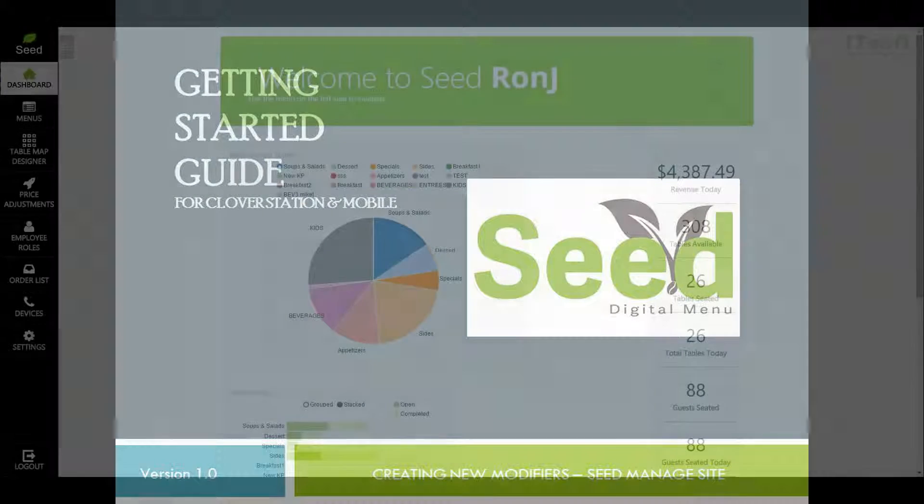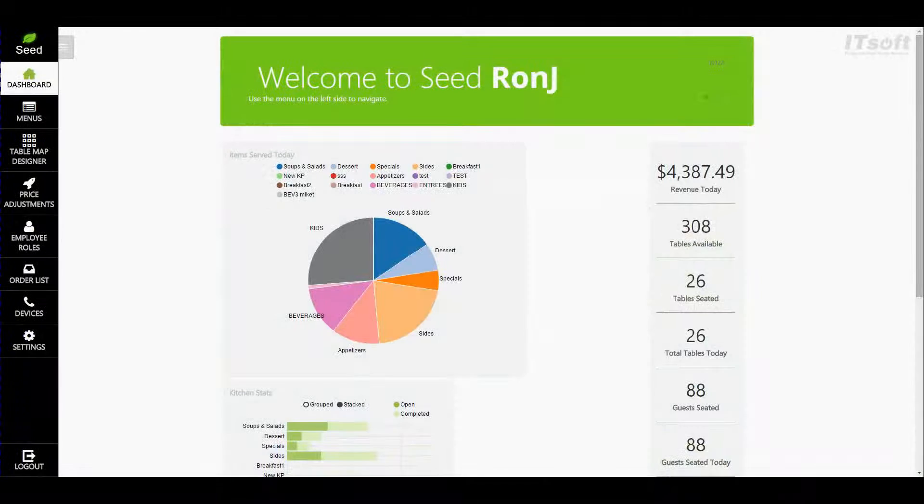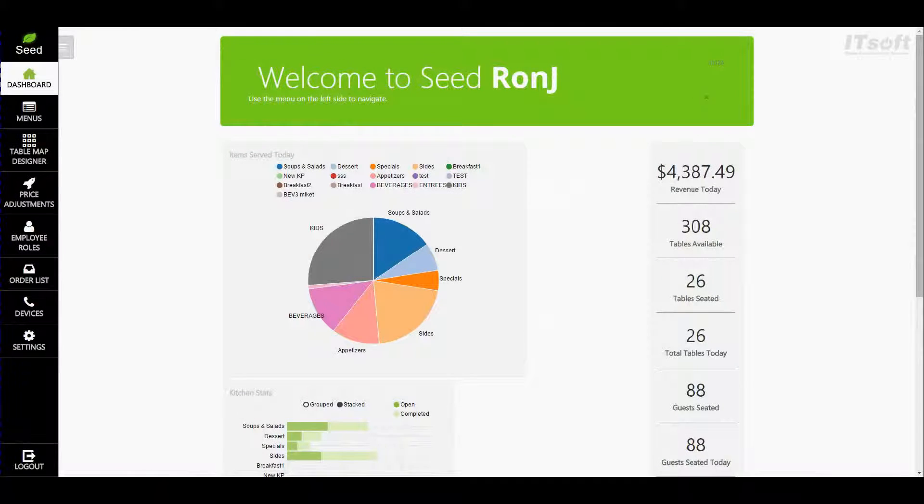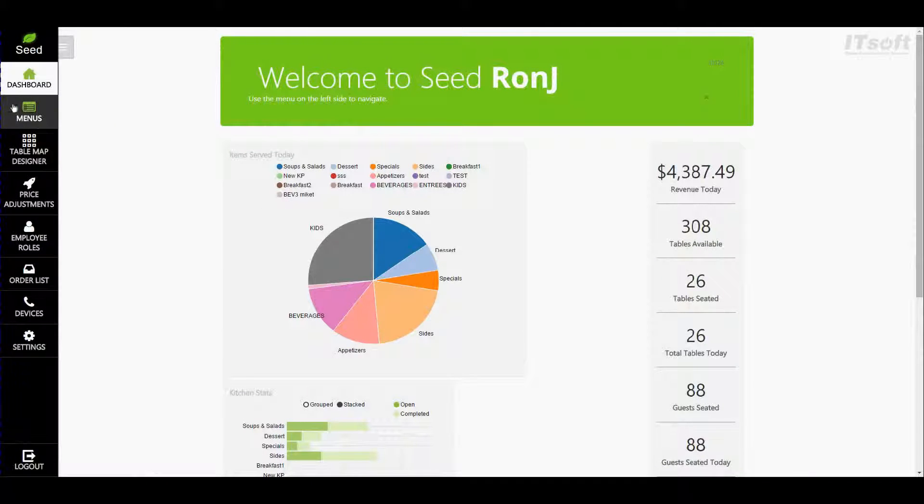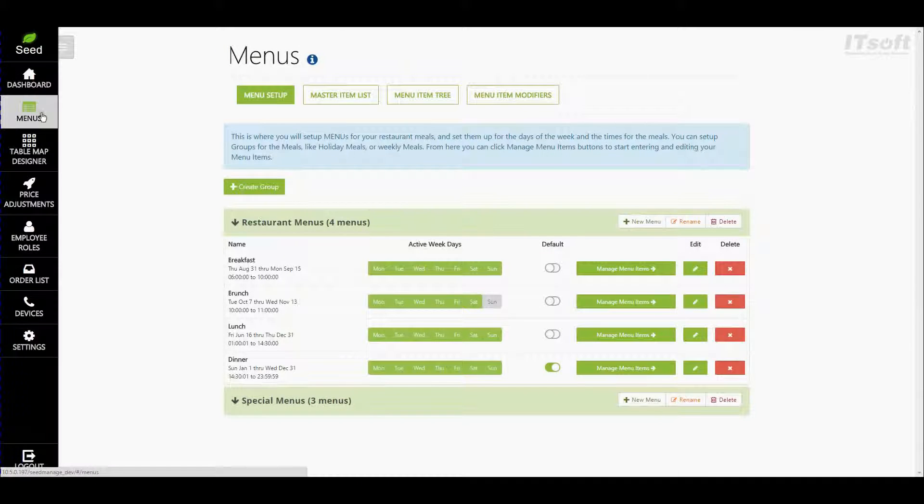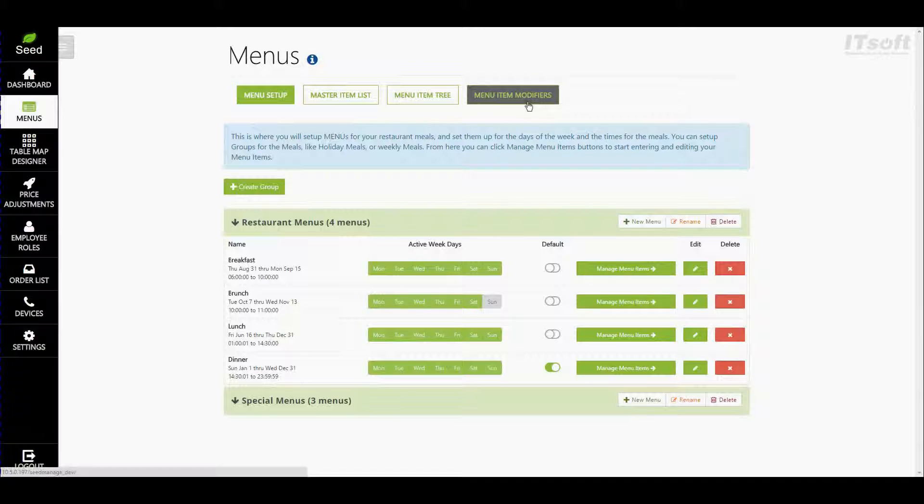Now let's begin by creating a new modifier. To do this click on the menu section on the left side of your menu bar. Here's where you can manage all aspects of your menu. Let's go ahead and select menu item modifiers at the top of our screen.